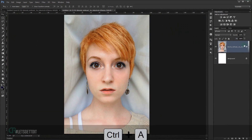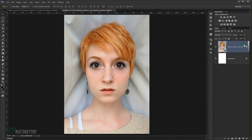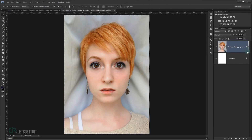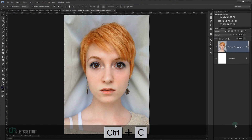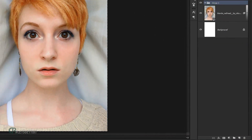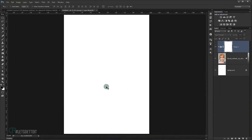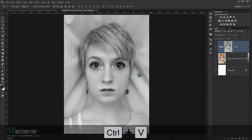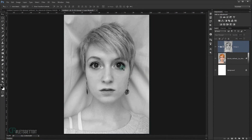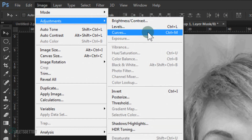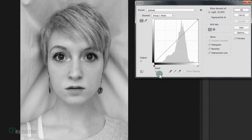Press CTRL+A to select the whole canvas, or go to Select > All. Then press CTRL+C to copy. Create a new folder, then add a new layer mask to it. By pressing Alt and clicking the layer mask, you can enter it. Press CTRL+V to paste your selection — it will turn to black and white. Now go to Image > Adjustments > Curves (or press CTRL+M) to darken the picture a little bit.